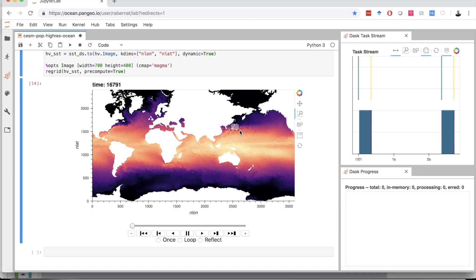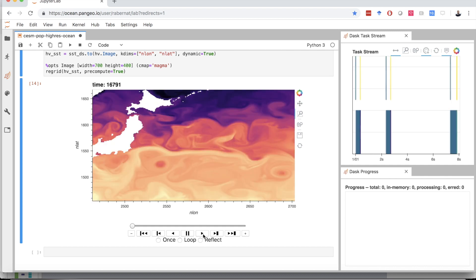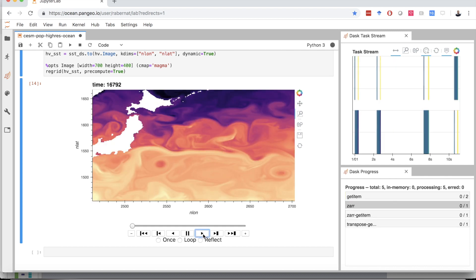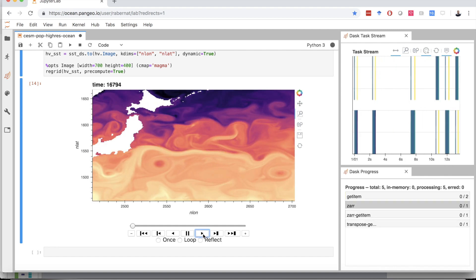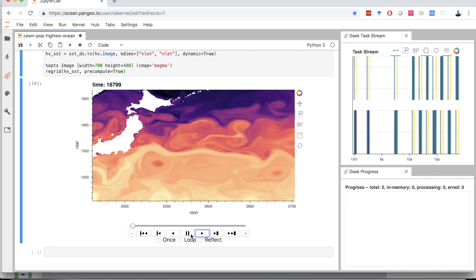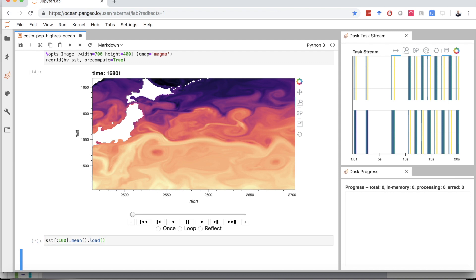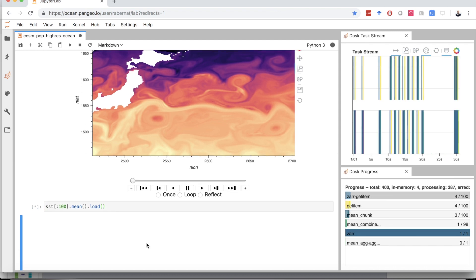Many people also use Dask with NumPy to handle multidimensional data, like analyzing changing ocean currents off the coast of Japan. Dask lets researchers interact with their data in real time and scale out to large computations when necessary.